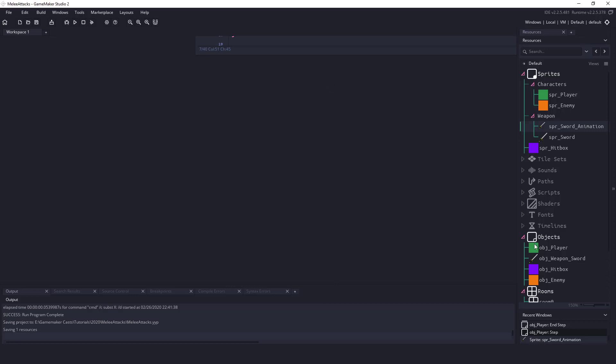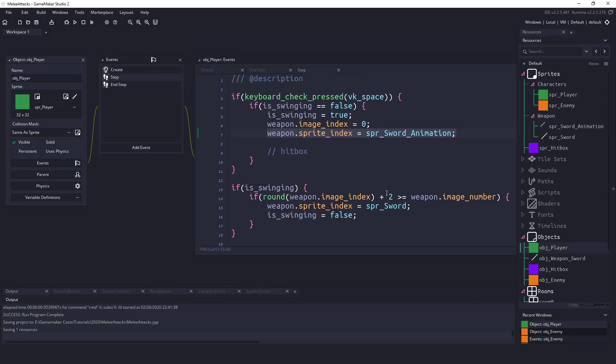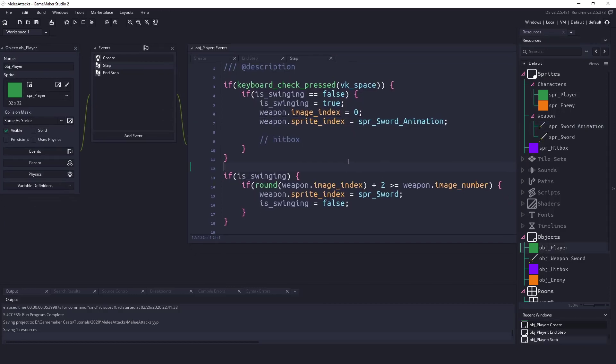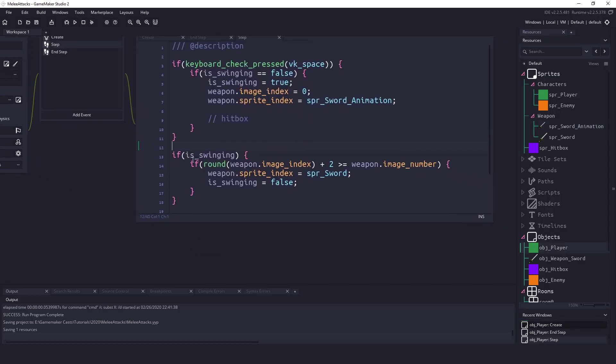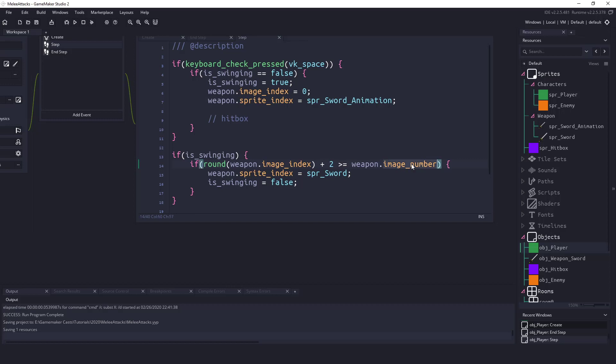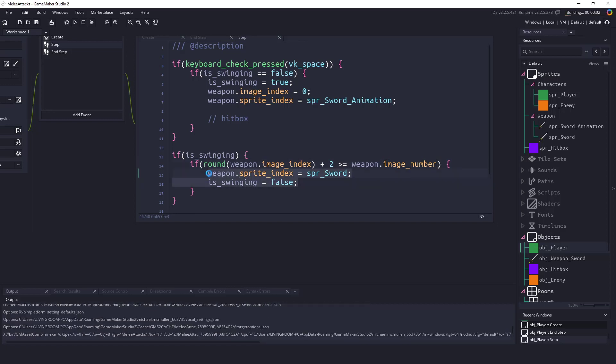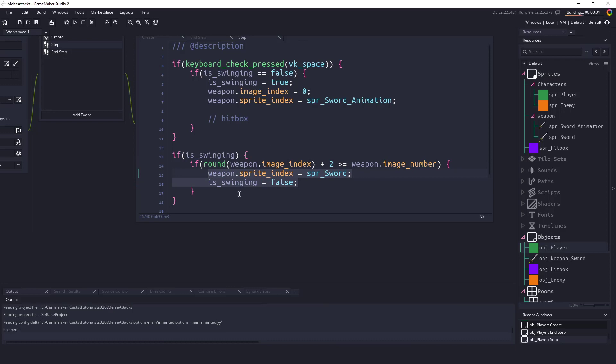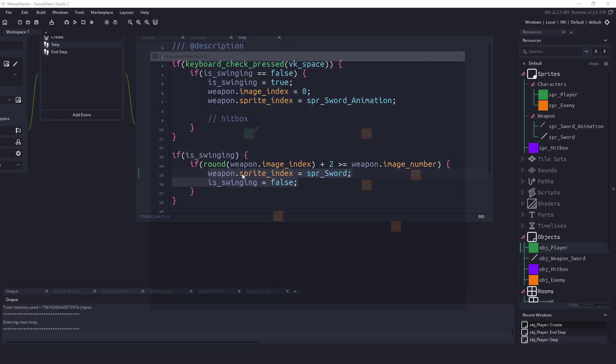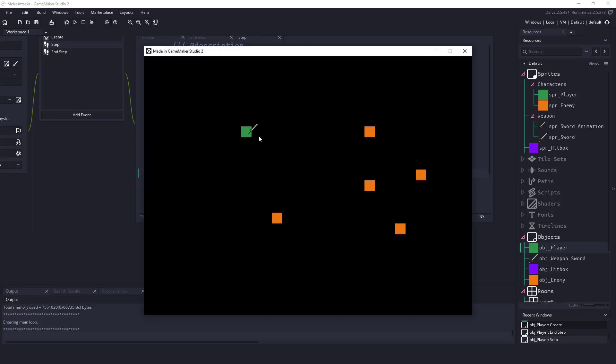When the animation is done so if we are swinging we're checking to see if the current frame that we're on plus two and we're using plus two because we're using twice the speed of the image is bigger than the maximum number of frames. Then we just set the sword back to idle so that all this code is doing right here. If we hit this space bar it's swinging that sword and then setting it back.